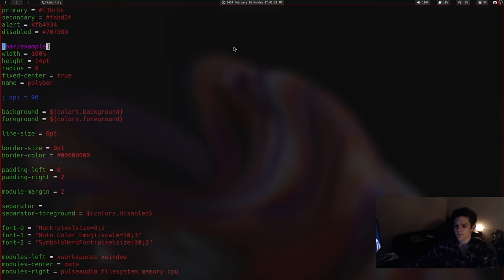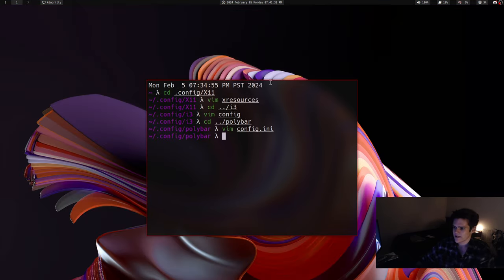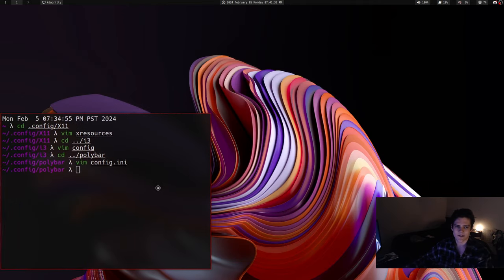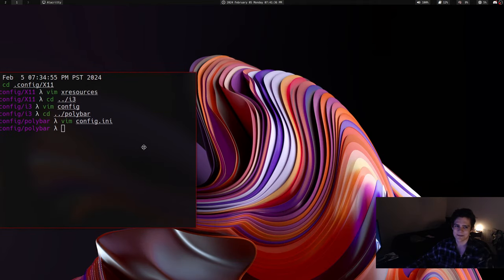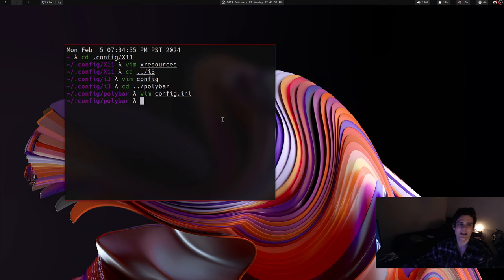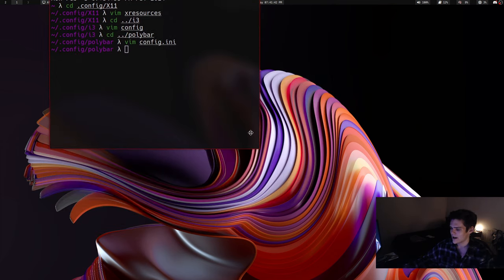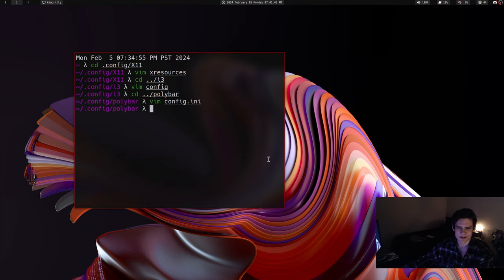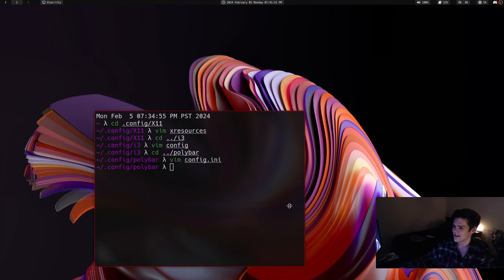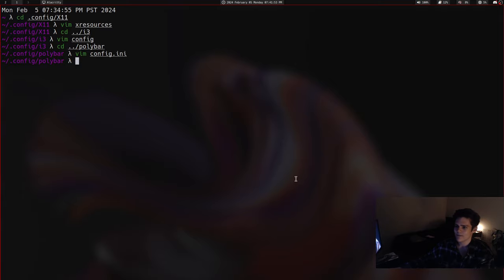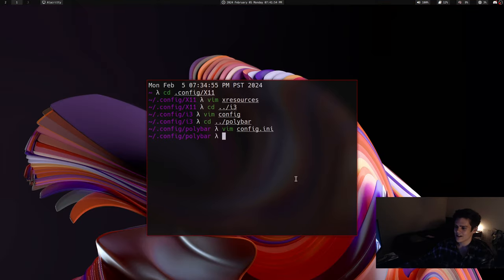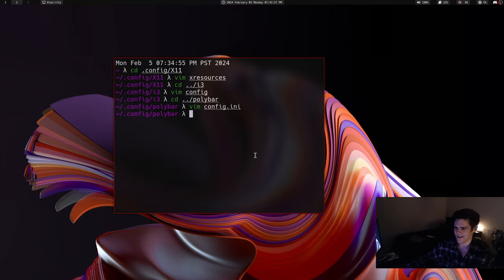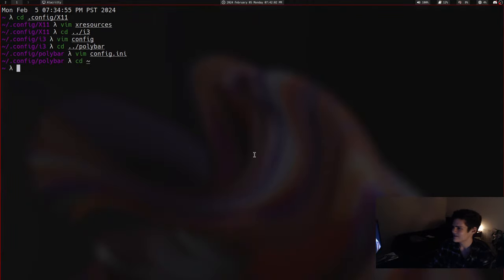I also have, of course, this Picom configuration, which allows for this really nice blur on my terminal windows, which is kind of the only reason why I have it. But it also has a shadow, a very slight shadow here on the windows, but I didn't want to turn off shadows, you might as well have them, so I just made them very faint. I should probably release my configs at some point, but they're just pretty heavily modified Luke Smith configs.